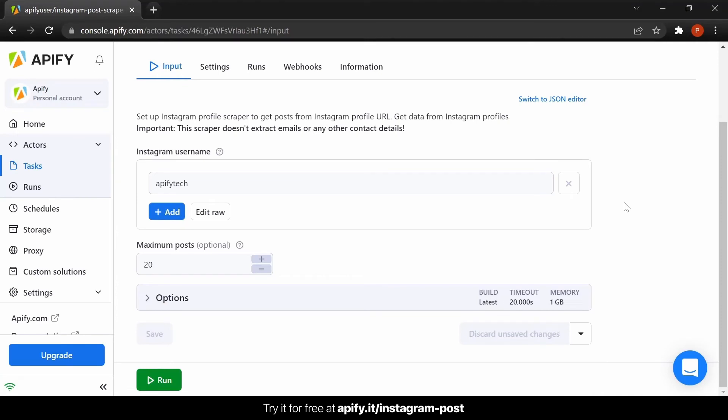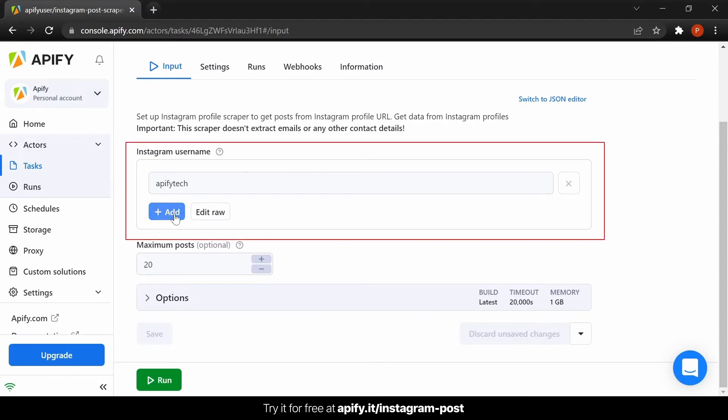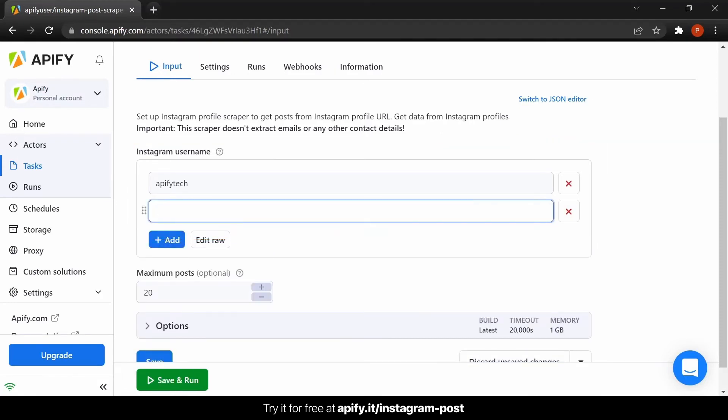So, now for the settings. In the input options, all you need to do is insert the username of the Instagram profile you wish to extract posts from. You can add as many profiles as you want.